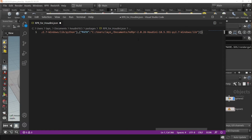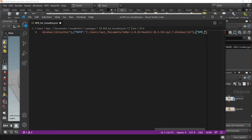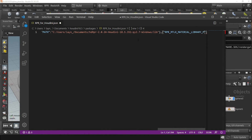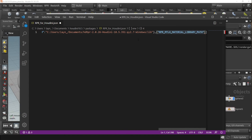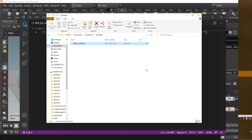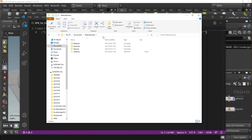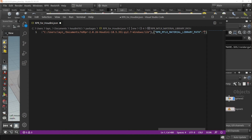At the very end of this line of code, start a new entry with a comma, and open a three-point bracket. In quotations, type RPR_MTLX_material_library_path, then add a colon afterward. Next, in your file explorer, find your material library and copy the path to it, then again in quotations, paste it into the JSON file.